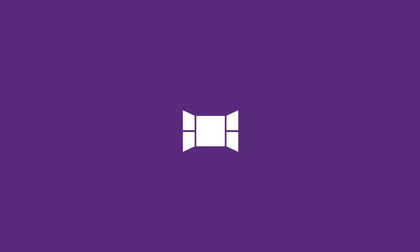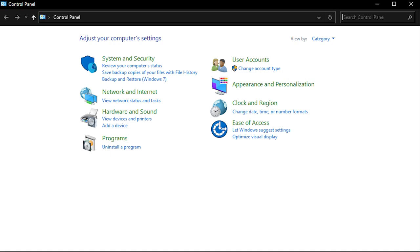The Windows Control Panel is a place where users can modify system settings. It was introduced in the first version of Windows, Windows 1 in 1985.